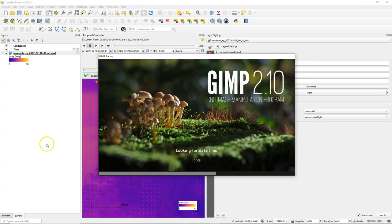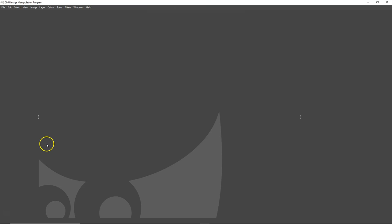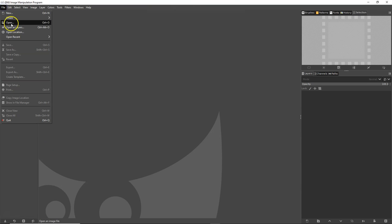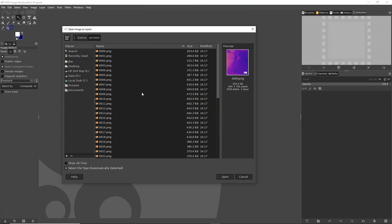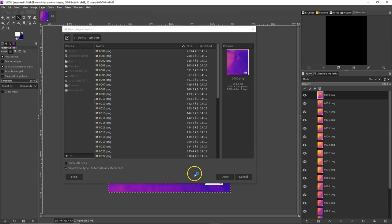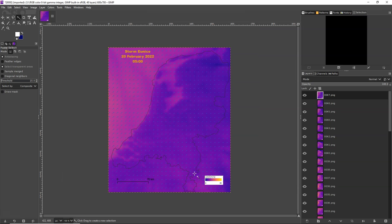So after the export message comes that it was successful, you go to GIMP. And in GIMP, you choose open as layers. Make sure that you have selected all the layers that you want to add and that they are sorted, so by name in this case.